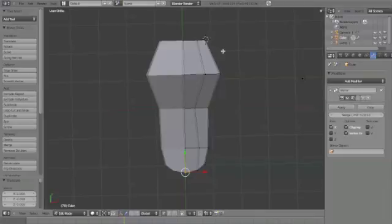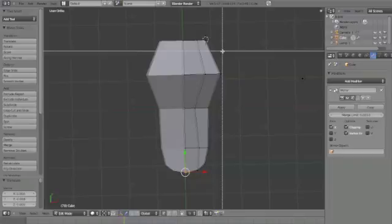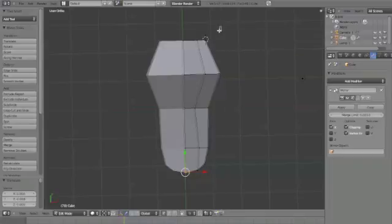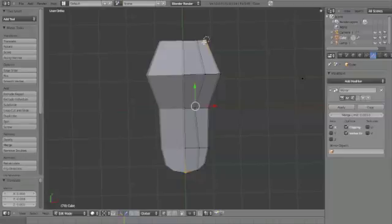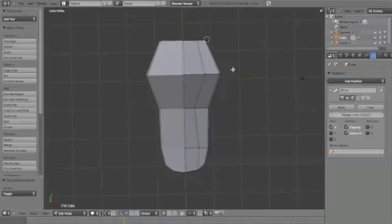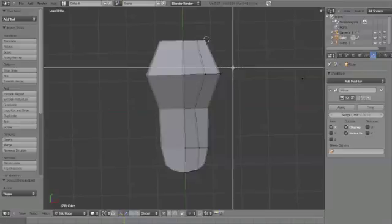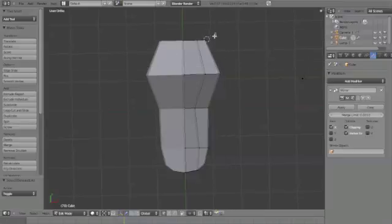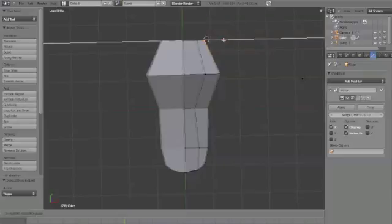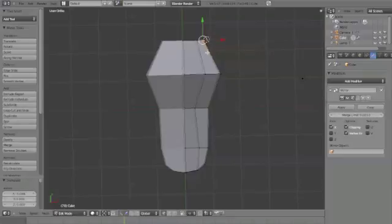Oops, we forgot to deselect so we have a mess there. You can tell because it was in the wrong place. Okay, let's move this in just a little bit, and now...